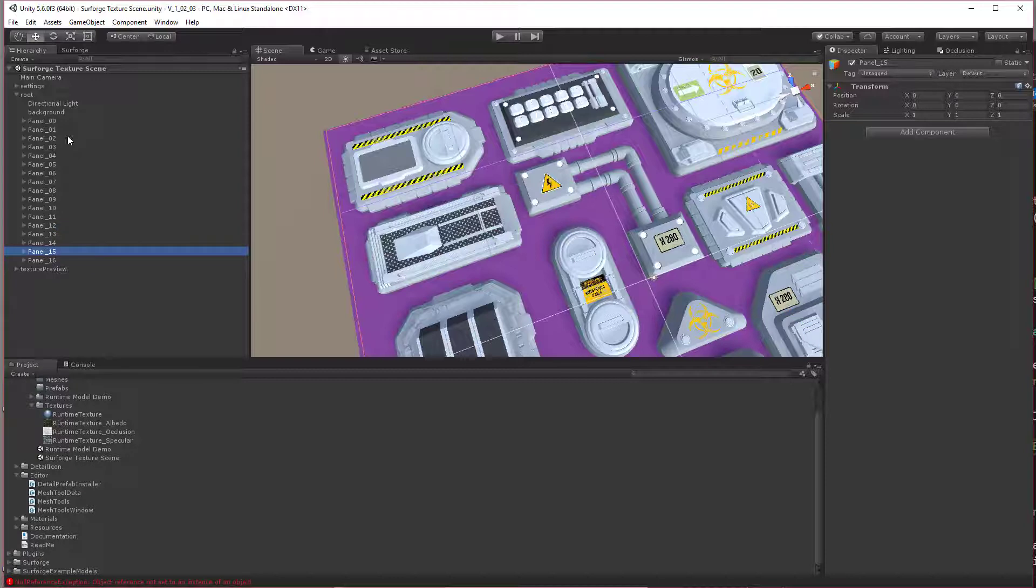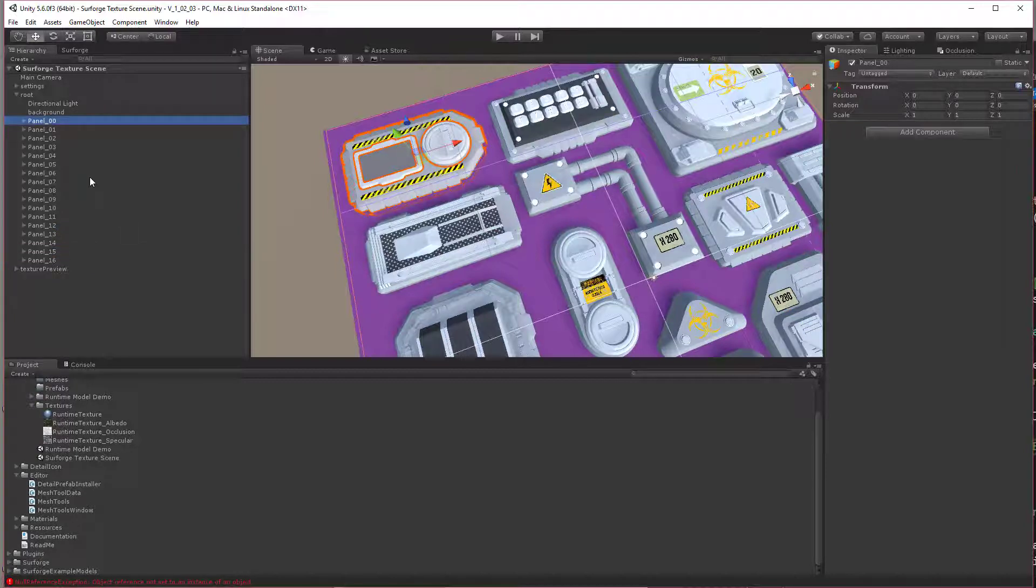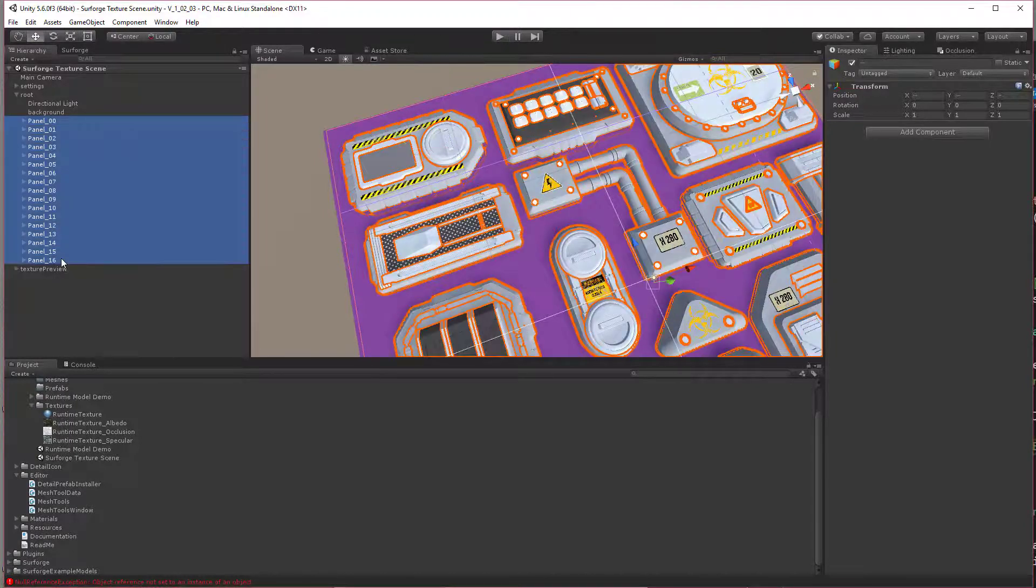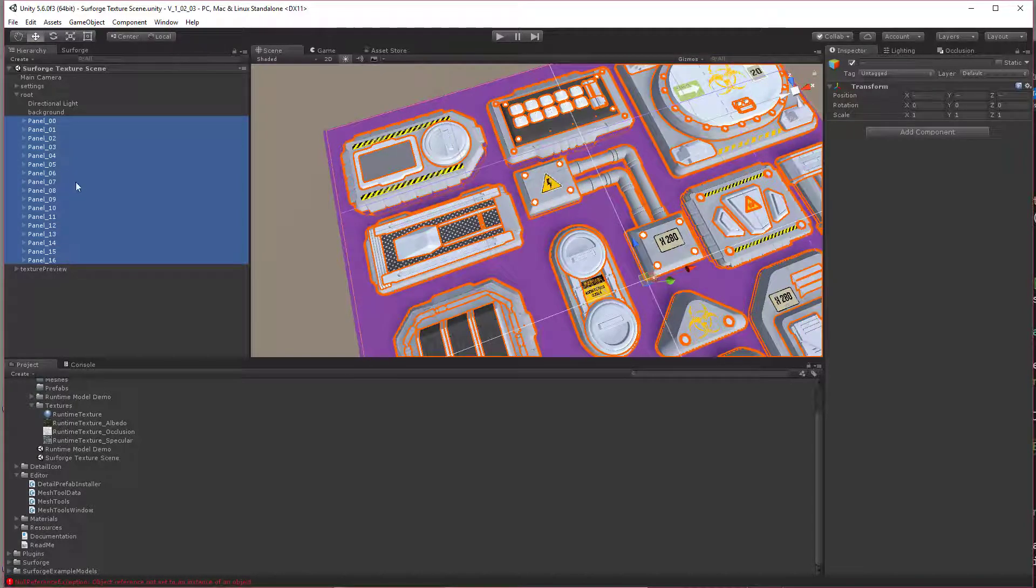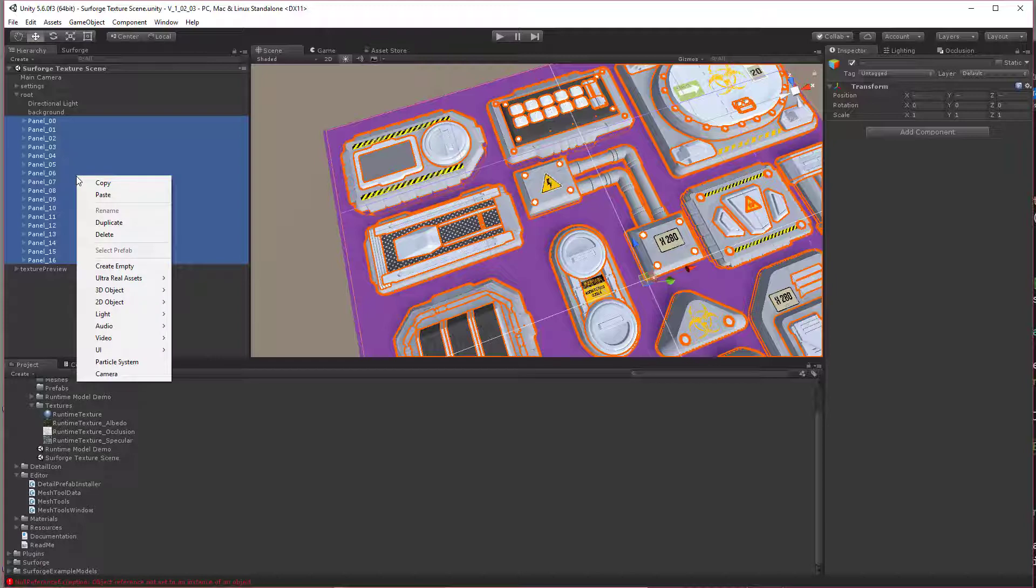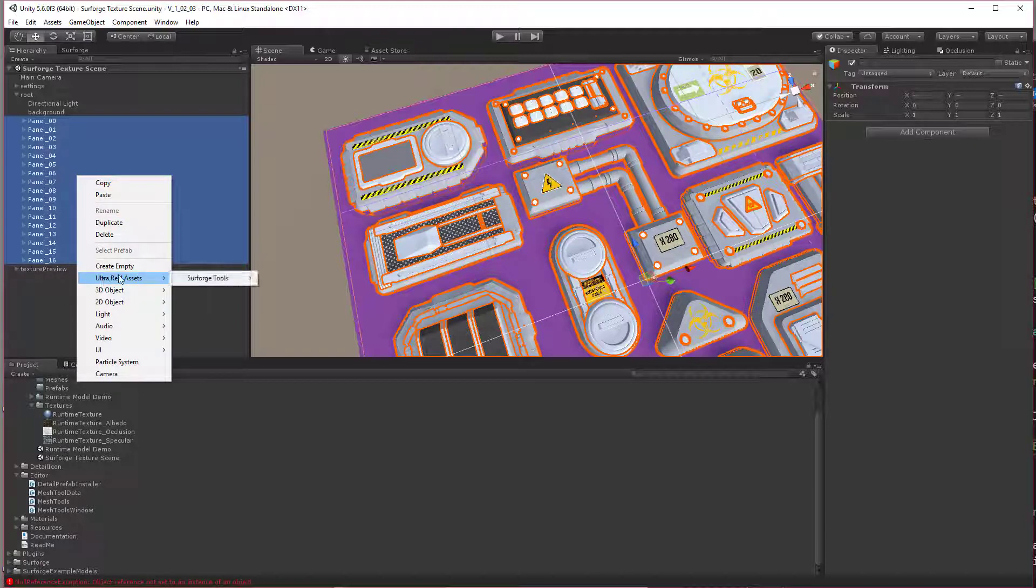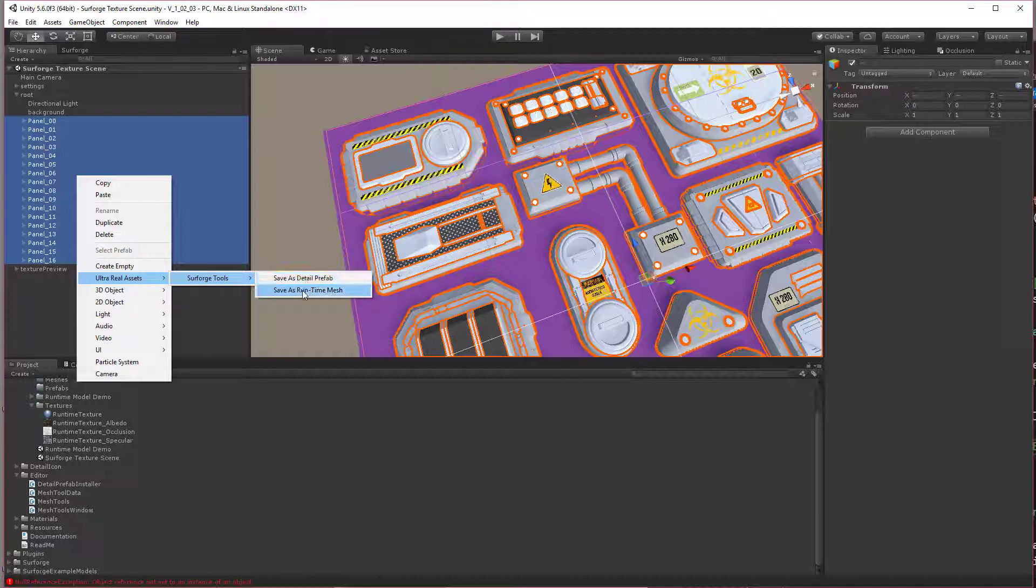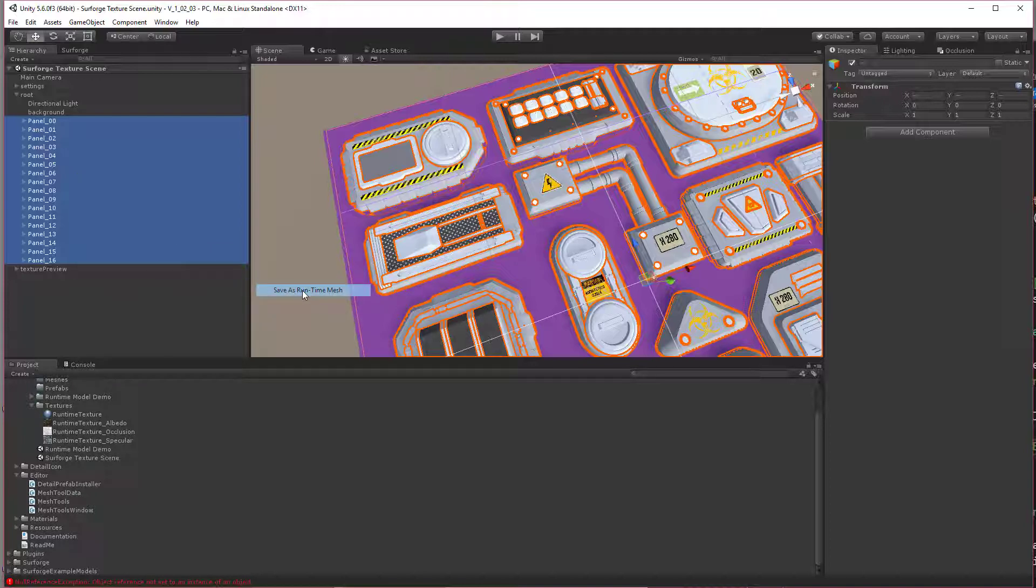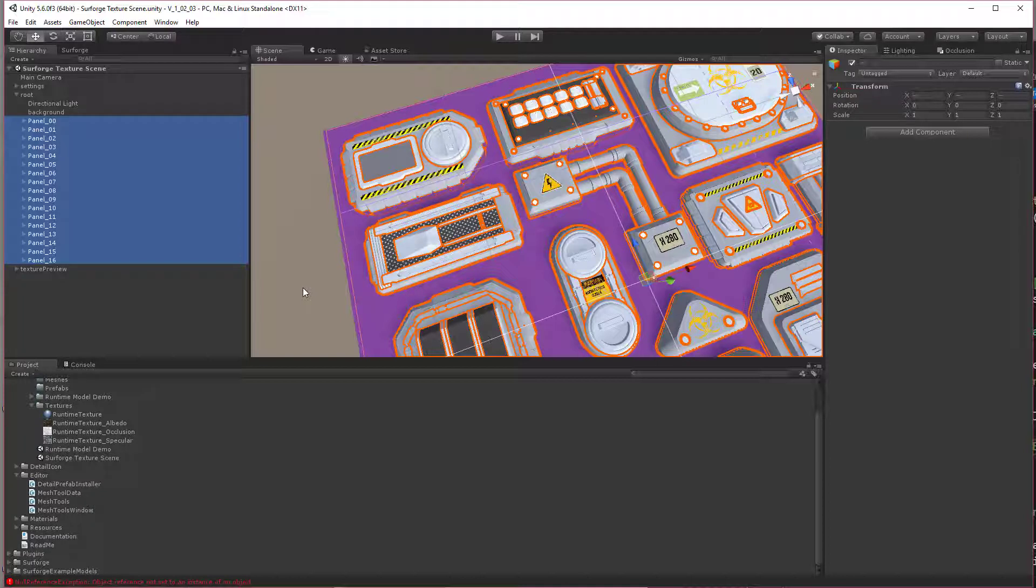Now that I've done that, I just need to select the first one, shift and select the last one, right click and click the ultra real assets, SurfForge, save as runtime mesh. Now it's going to go through and convert all of these meshes. I don't have a progress bar set up just yet, so it's going to look like Unity is frozen. Just wait it out, it'll eventually release it and work correctly.